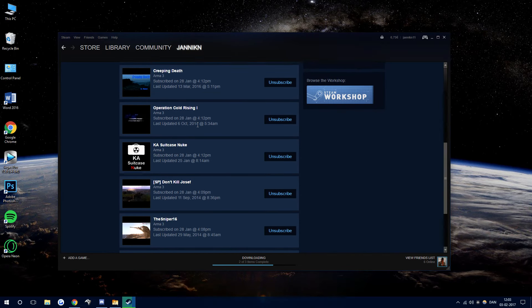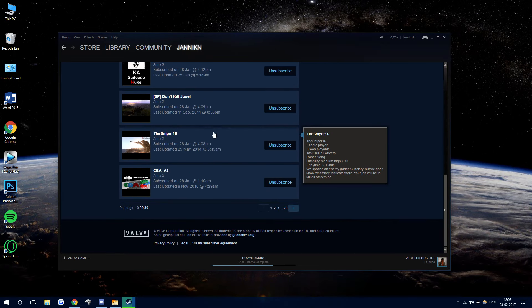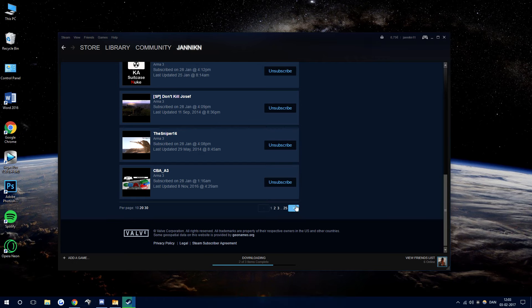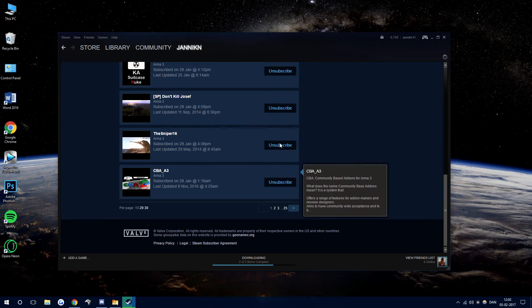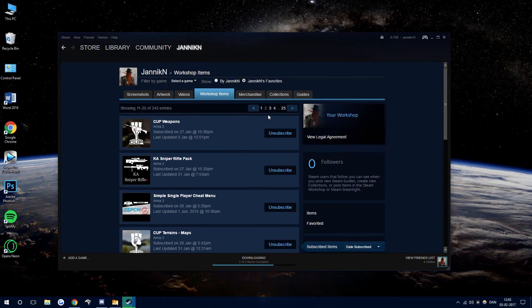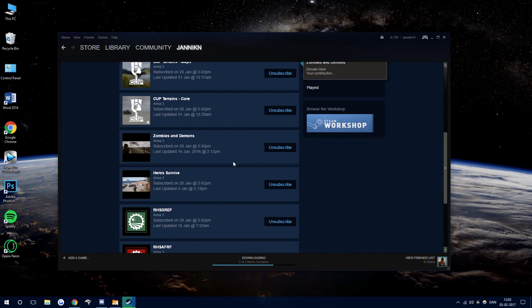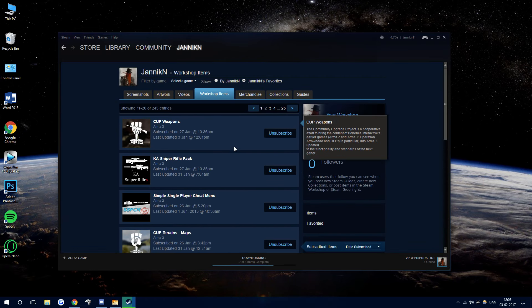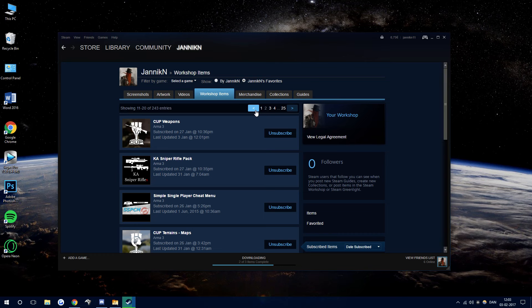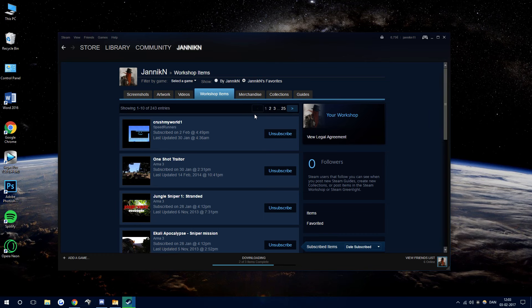you can unsubscribe to everything that you have subscribed to, so you'll see a long list of everything you have. So yeah, that's it. Right here, you can unsubscribe to it. Thanks.